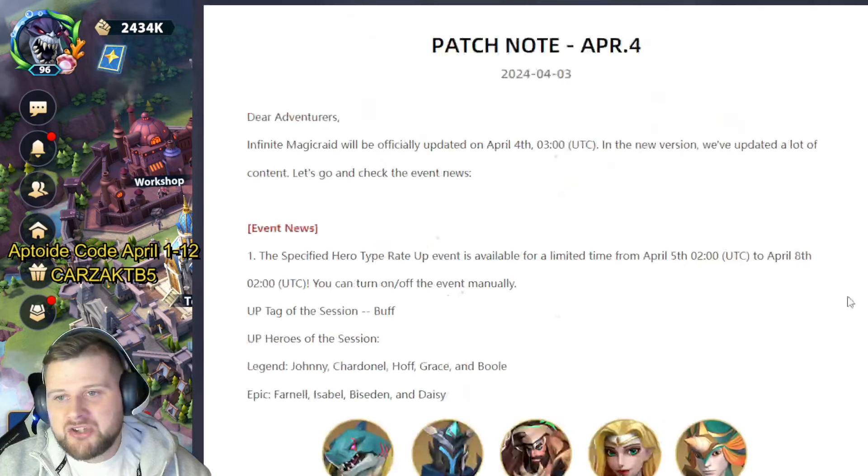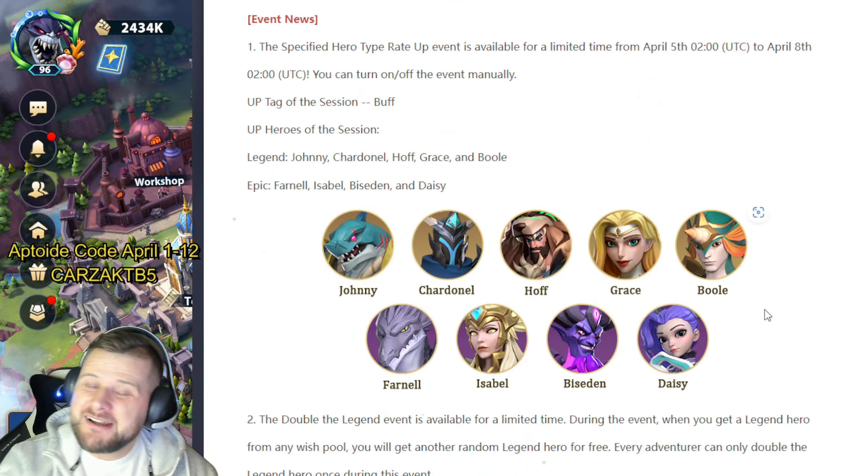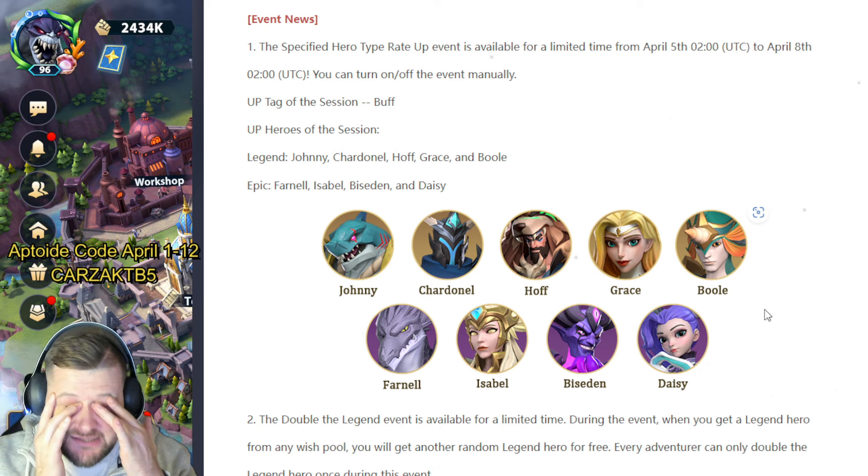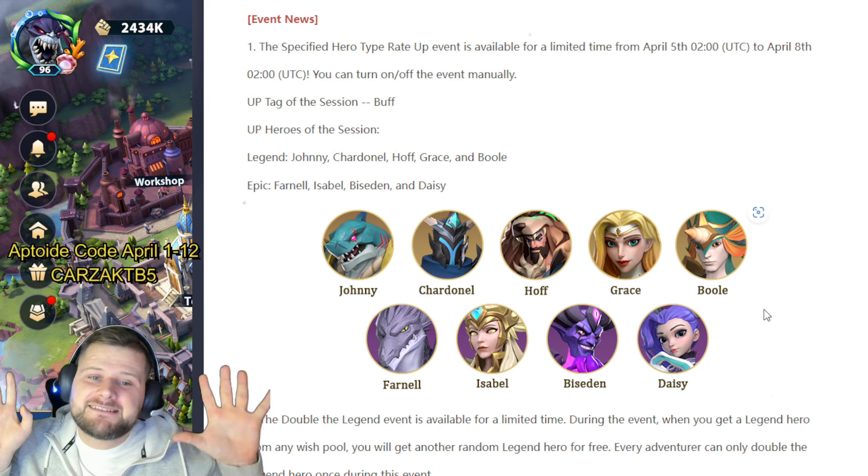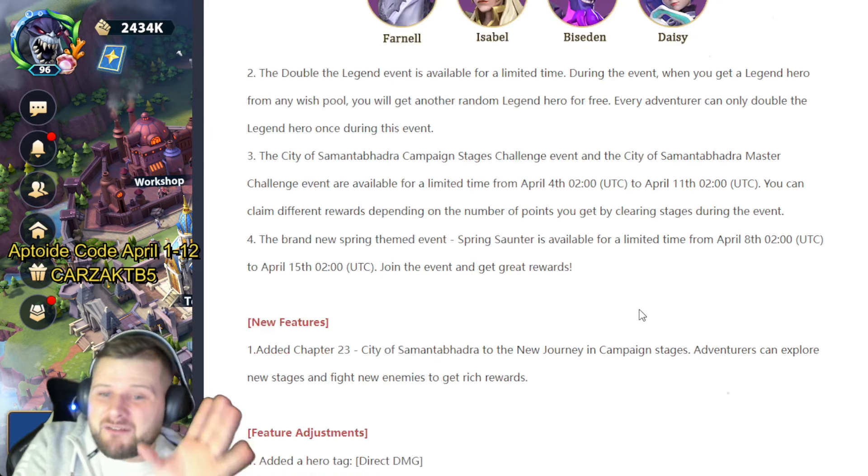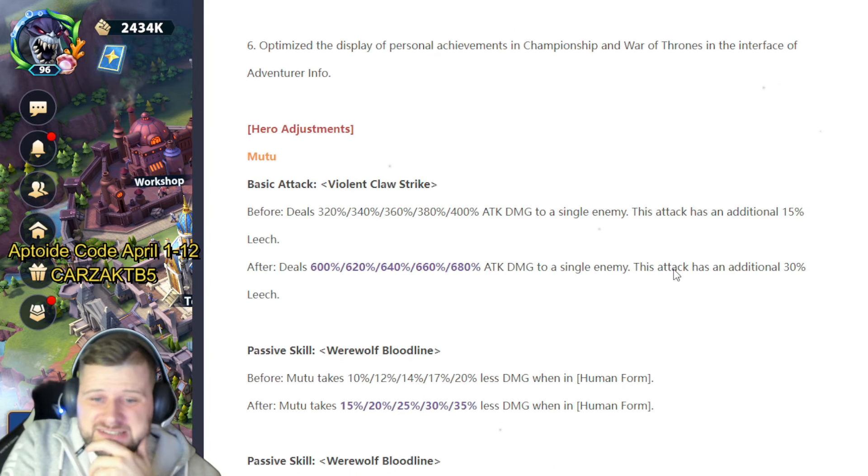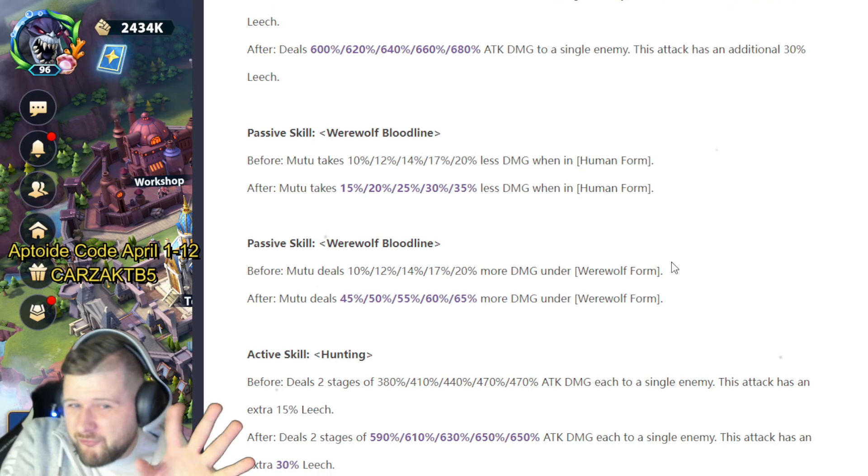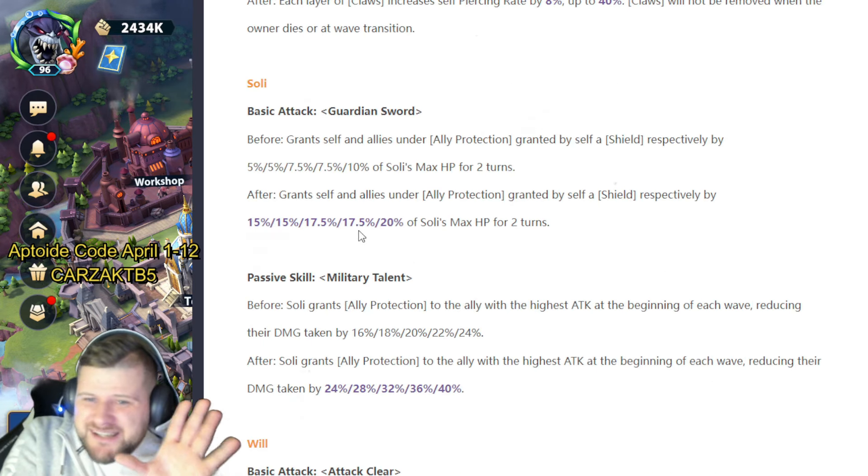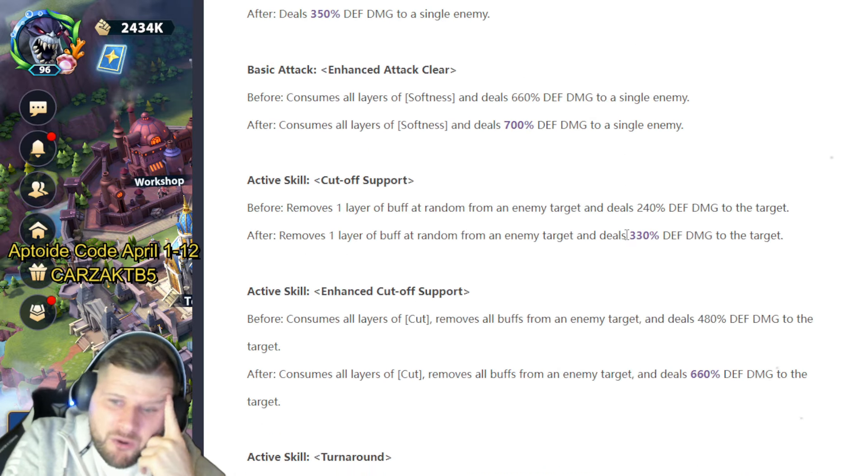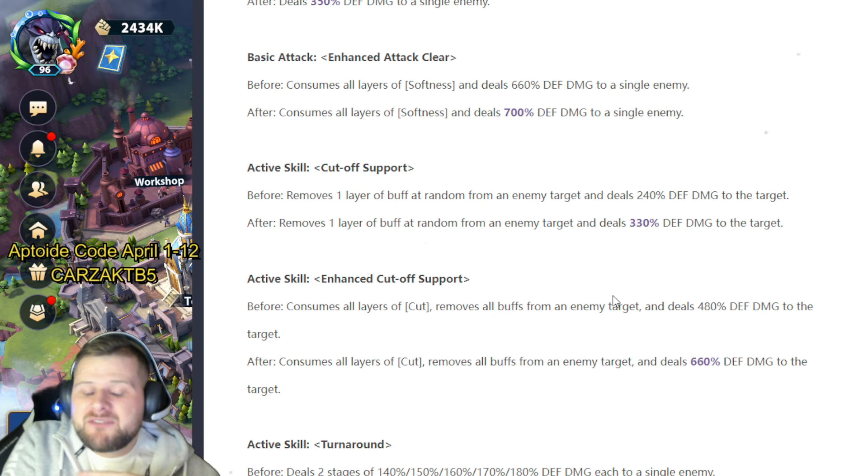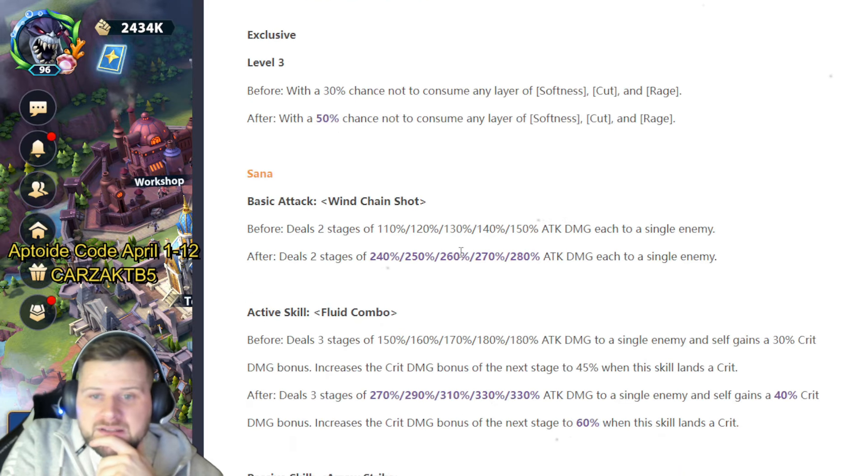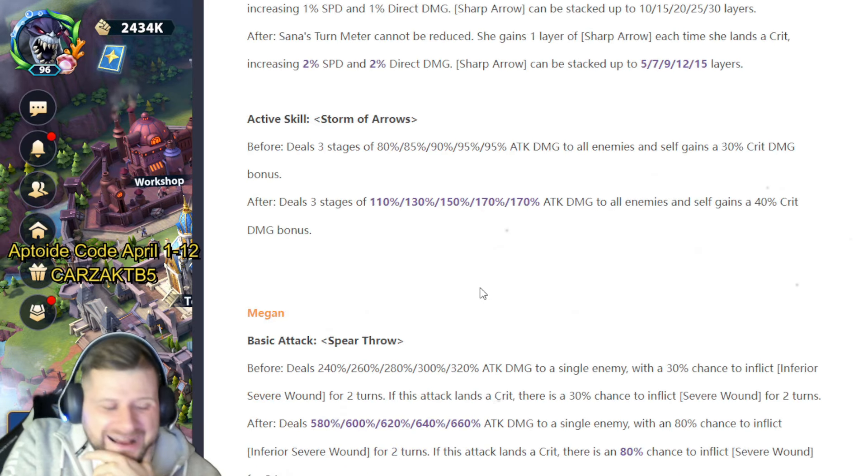But that is actually a very good patch note. There's some really good changes in here—some new content, some feature adjustments. Mootoo has had the most favorable rework I would say. Soli, ignore Soli still unfortunately. And Will, I mean I was never mad on Will anyway, but I believe he was useful in Force Mark Tower. Sauna, potentially she could be more useful. I mean if you're a late game player you still wouldn't use her. Megan though could be an interesting one. She could be doing a bit more on those accounts.